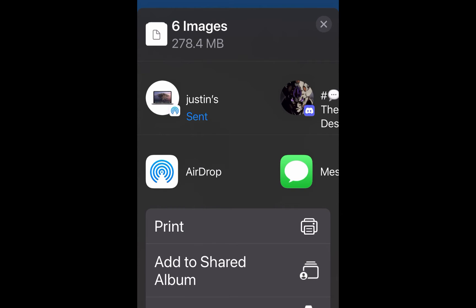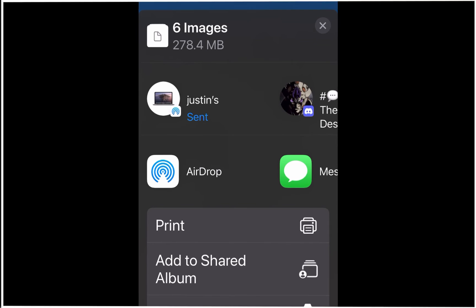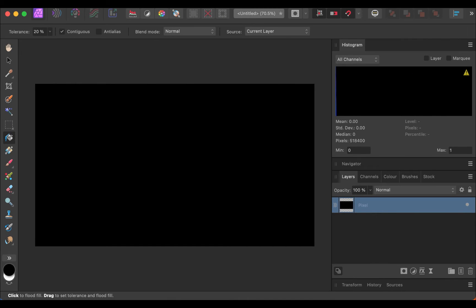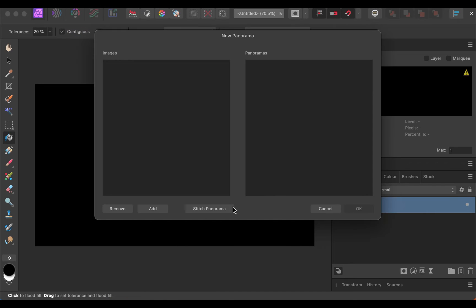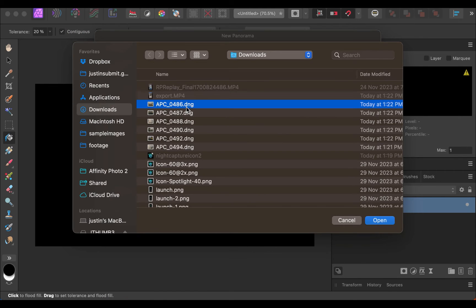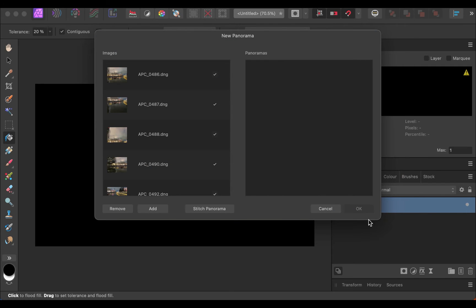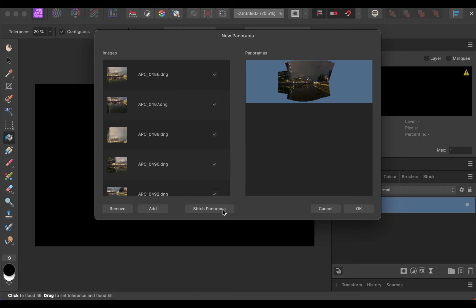The transfer is done. Let's switch to the desktop and begin the stitching process with Affinity. So here we are in Affinity Photo. To stitch the files, click File, then New Panorama. Next, click Add, and from the dialog, select your files. Once done, click Stitch Panorama. The stitching is done, and you can see a preview being shown. Click OK.